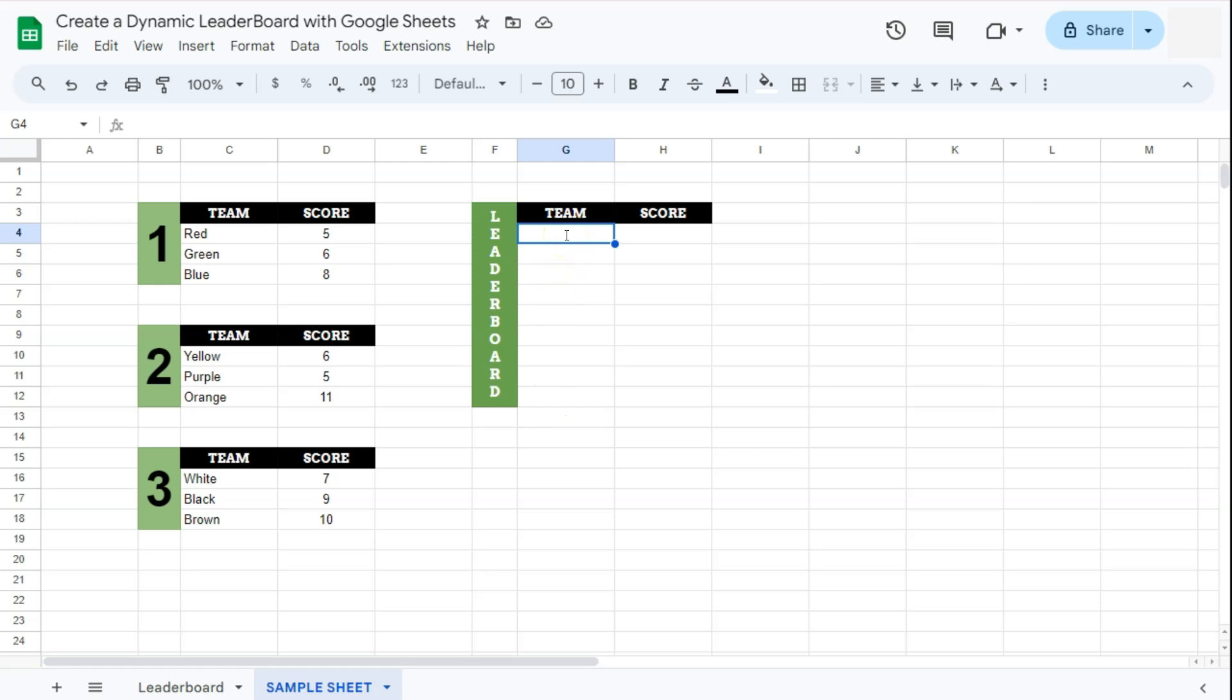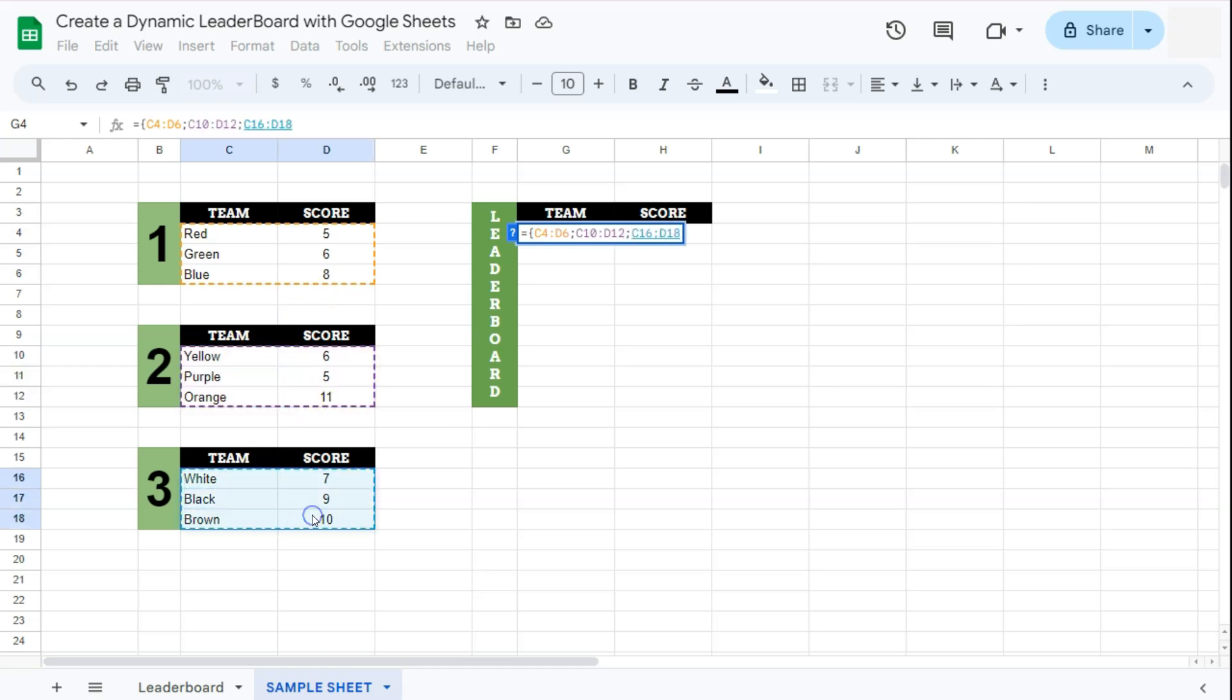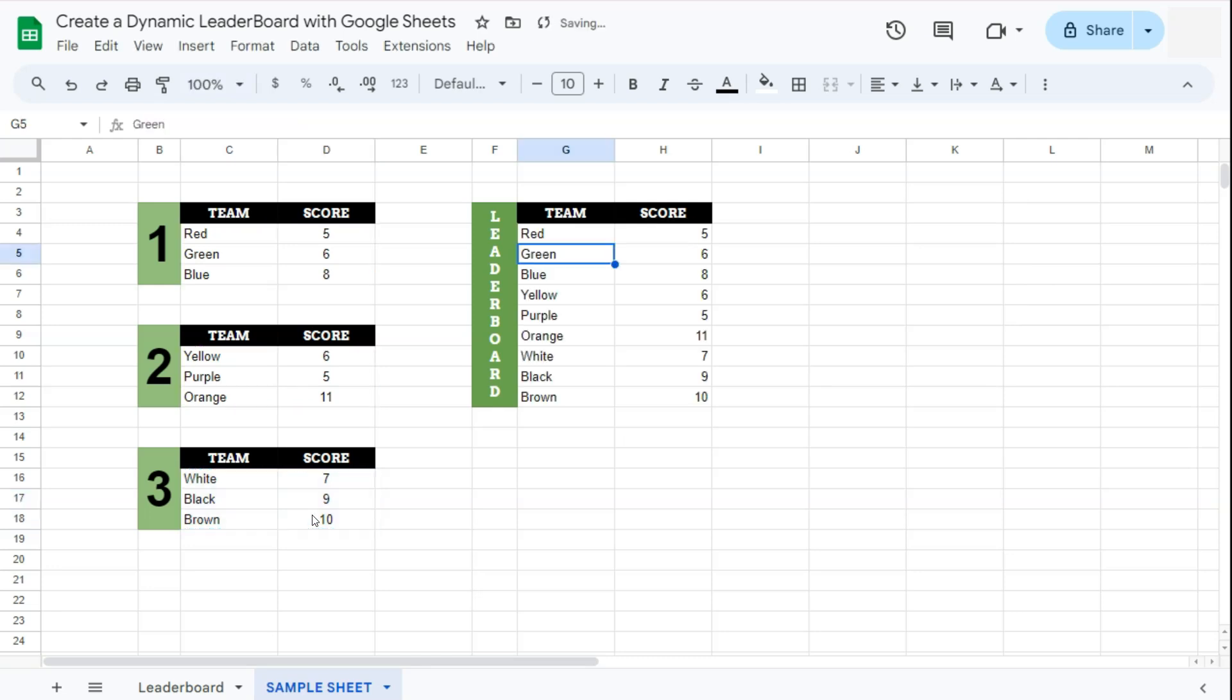We're going to do that with an array. Start with your equal sign then your curly brackets, then select your range right here, the first range that we want to put in our leaderboard, semicolon, the next range, semicolon, and the last range. Close it with your curly brackets and press enter. There we have it, we've gathered all of our scores right here but it's not yet sorted.